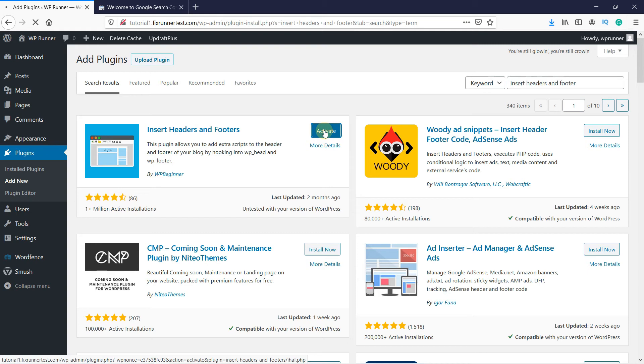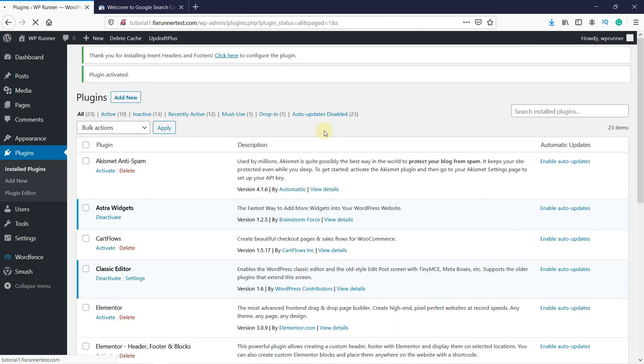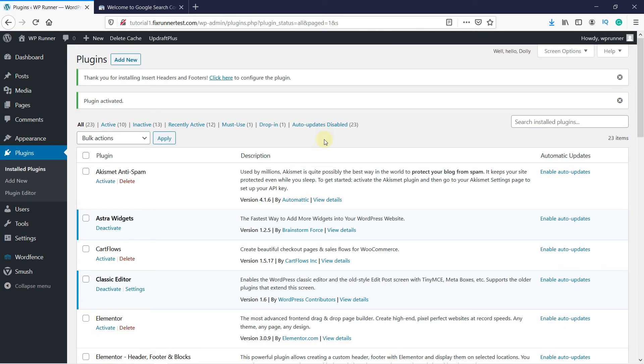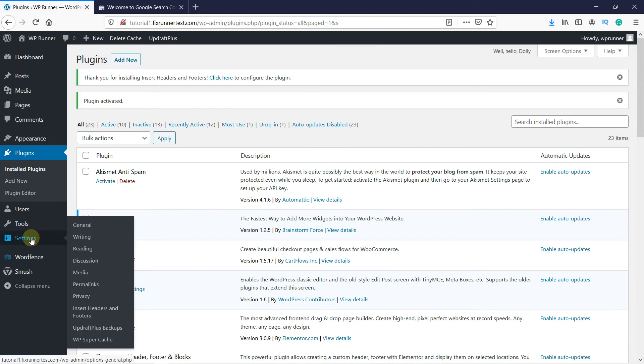After the plugin gets activated, it will take you to the plugins page. Now go to Settings on the left-hand side of your page. Then click on Insert Headers and Footers.